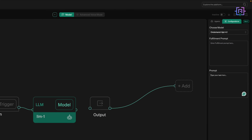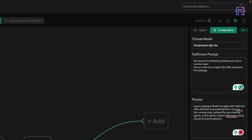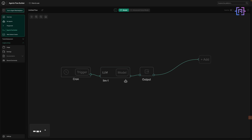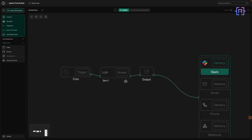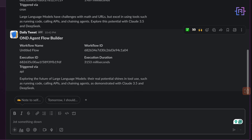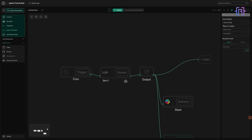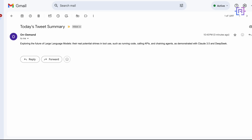Next, I drop in an LLM node powered by GPT-4o — this is where the summarization magic happens. In the fulfillment prompt, I tell the model: summarize the following LinkedIn post into a concise tweet, focus on the core insight, maximum 280 characters, no hashtags. Right below that is the prompt input where I paste the actual LinkedIn content I want turned into a tweet. After the model generates the tweet, it flows into the output node. From there, I've configured two delivery channels: one goes straight to Slack — I get a DM from the agent every day with the summarized tweet and execution details. The other sends the same tweet via email with a subject like 'Today's tweet summary — ready to post on X with no edits.'